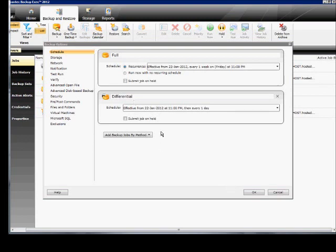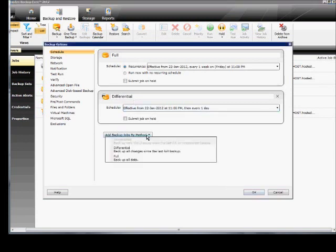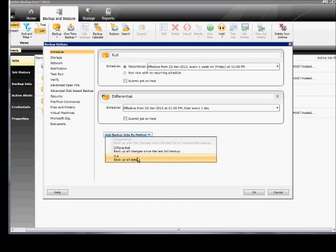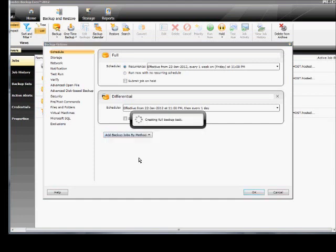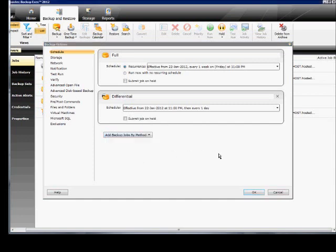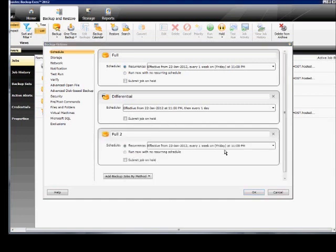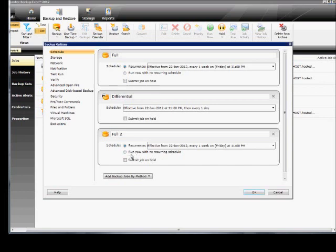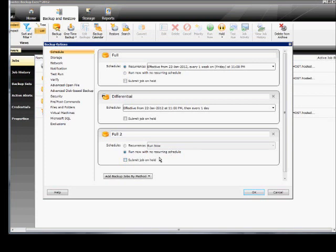And when you're done, you can click OK or you can add another backup as well. You can add, say, another full backup if you want. And you can go on a certain schedule that's different than the first schedule that's listed, or you can just run now with no recurring schedule.